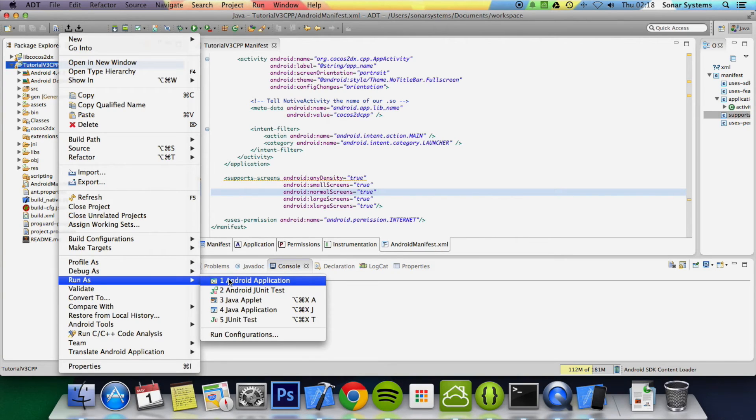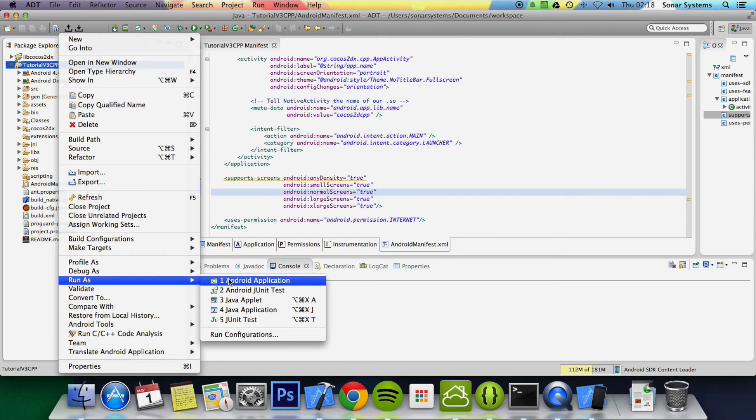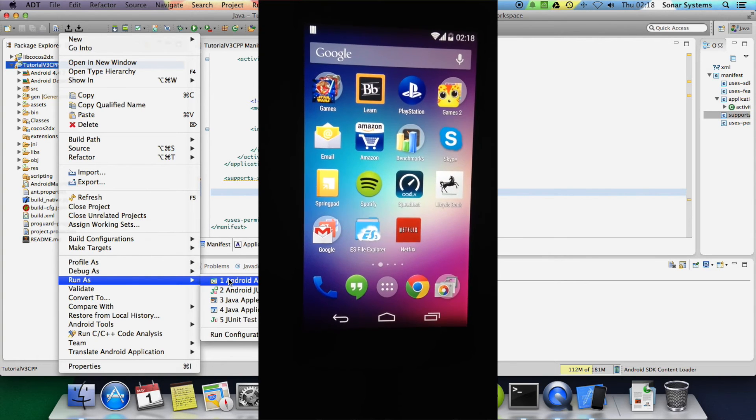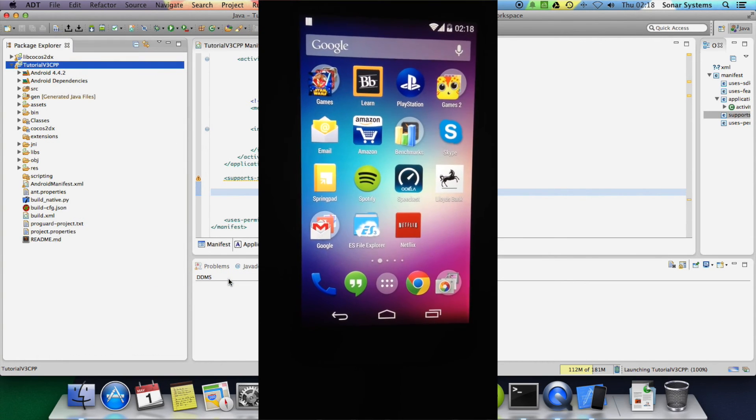I'm just going to get this video ready to record so you can see it. Android application.